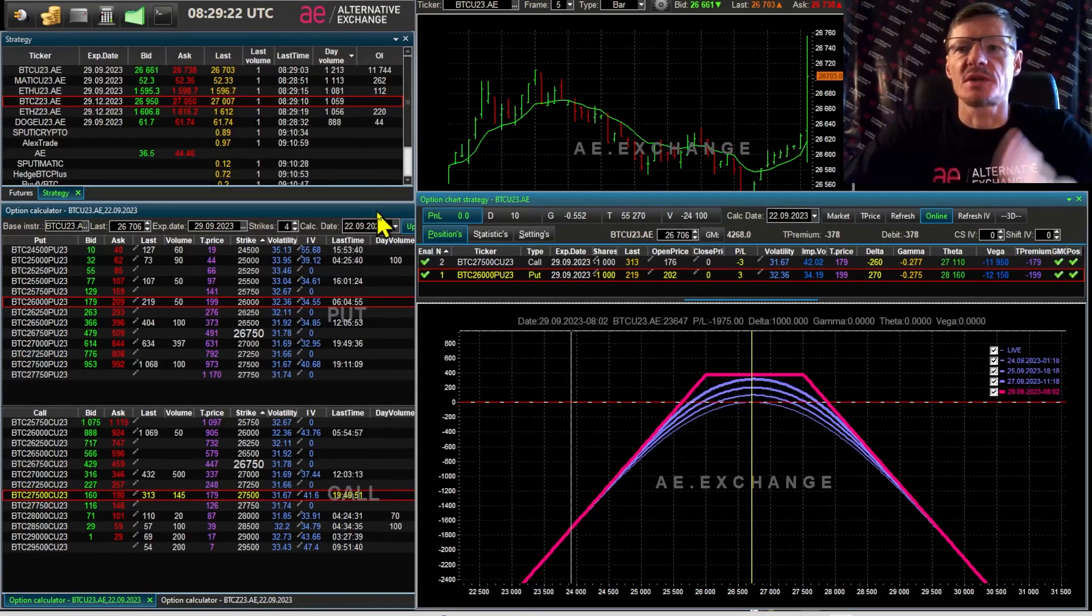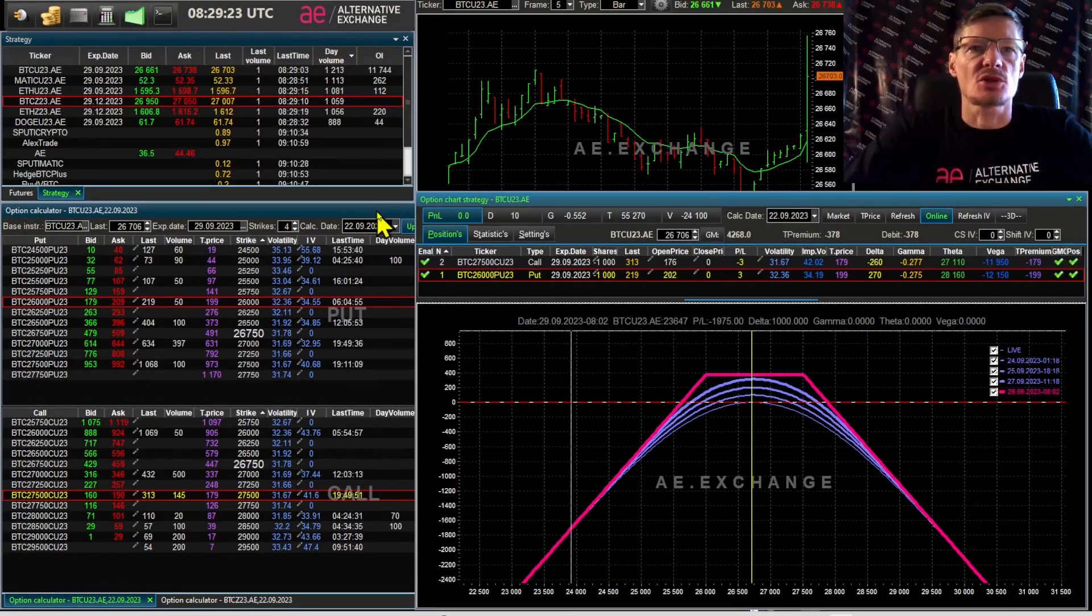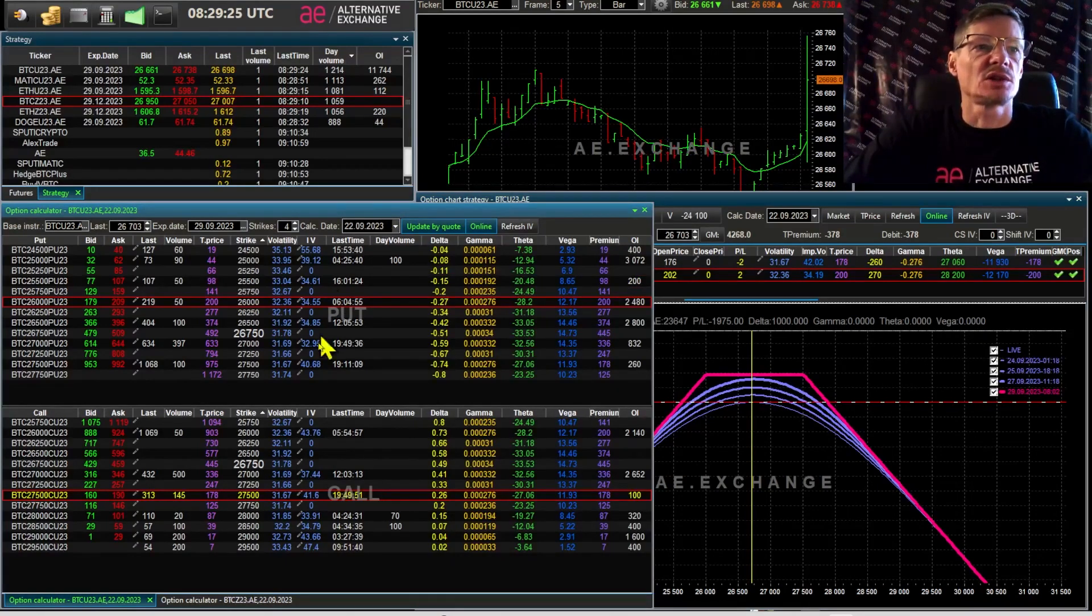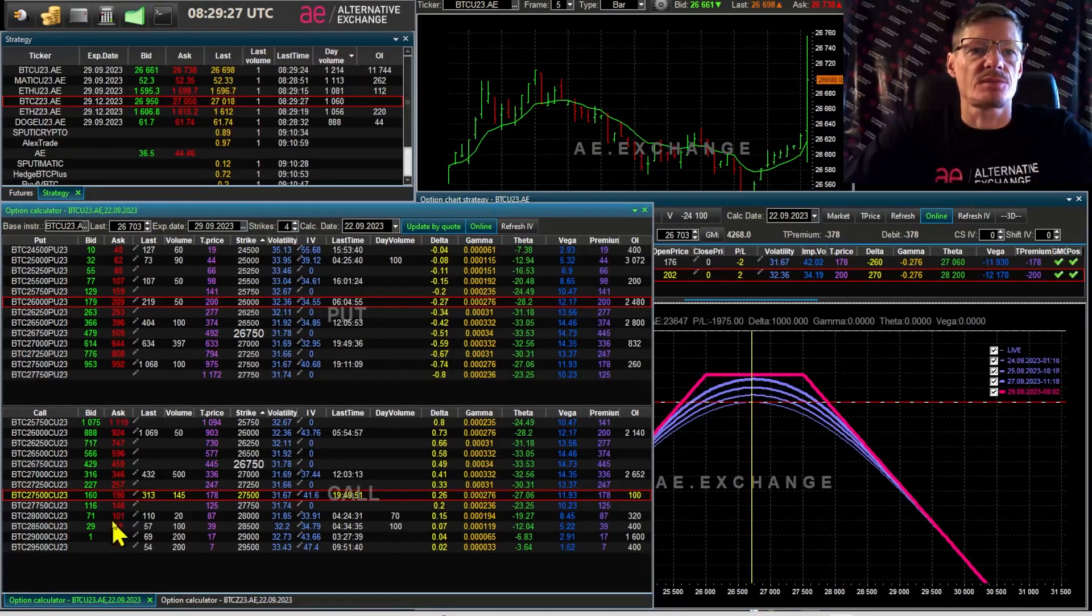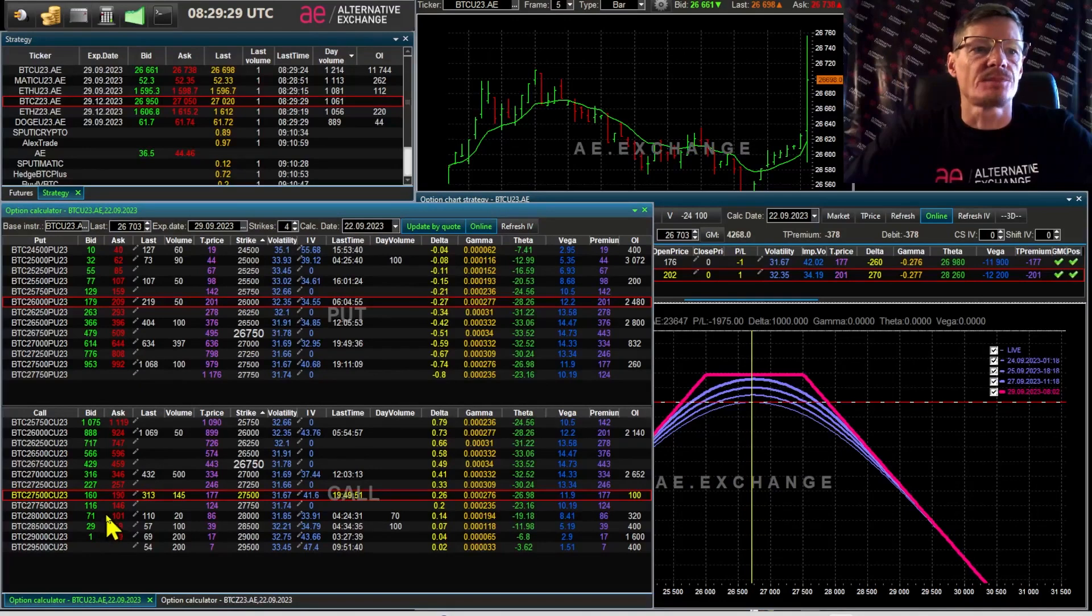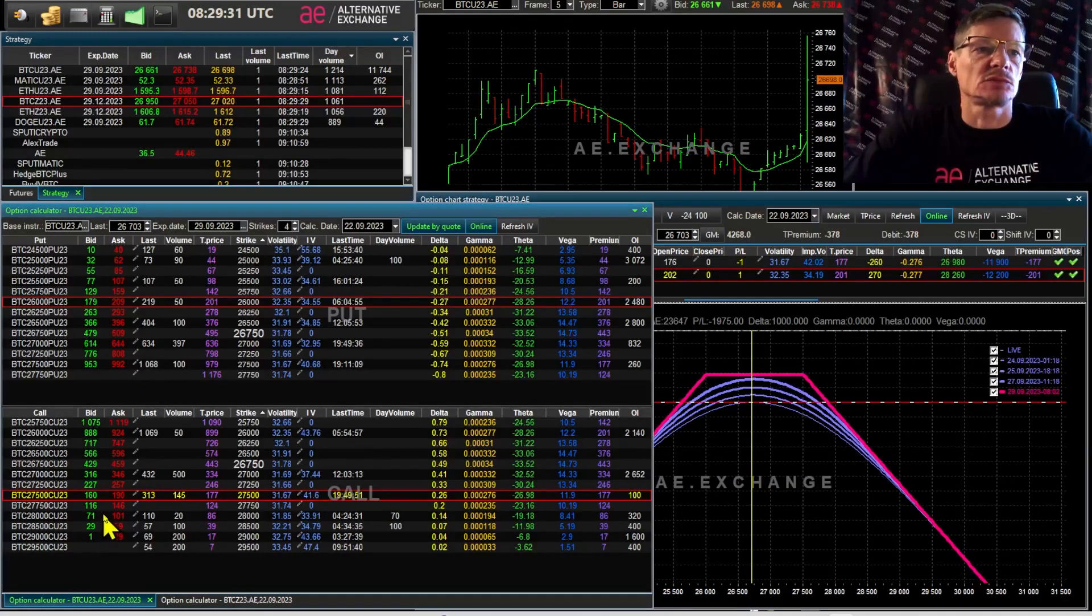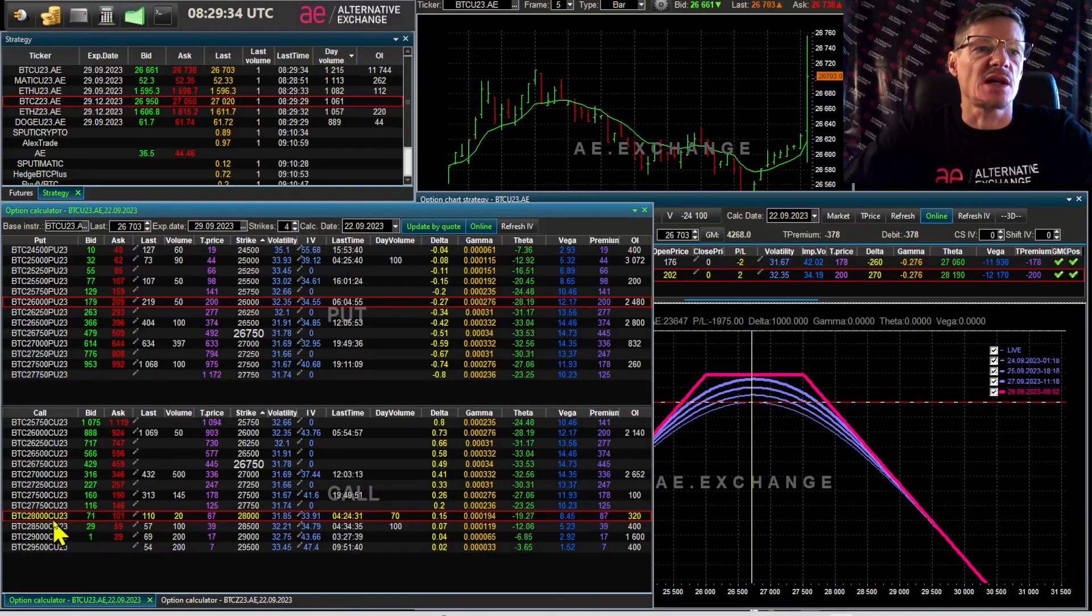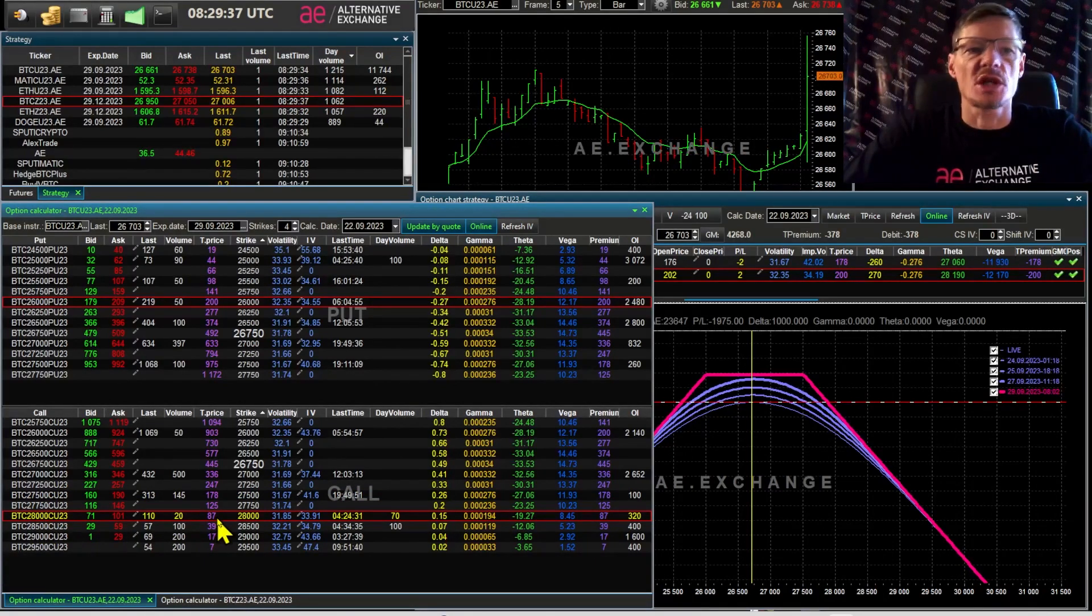Now I'm going to demonstrate the risk mathematically. Let's take, for example, some options, strike 28. Now its theoretical price is 87. If we sell a thousand of these options, we'll get 87 dollars.